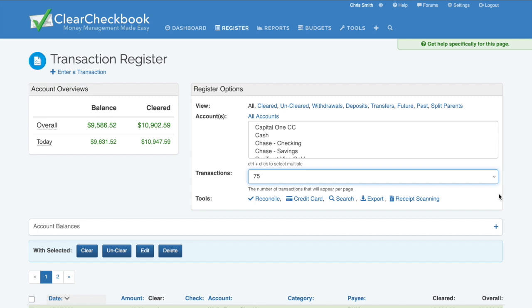The last row you'll see is a tools link, which provides easy access to some of our tools that are directly related to the transaction register and your transactions.